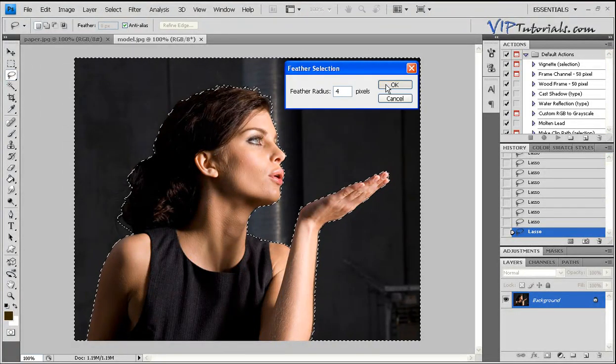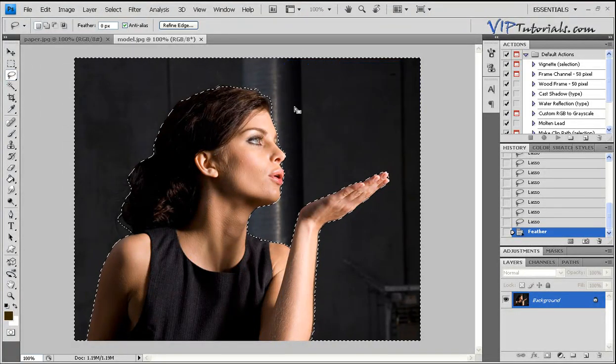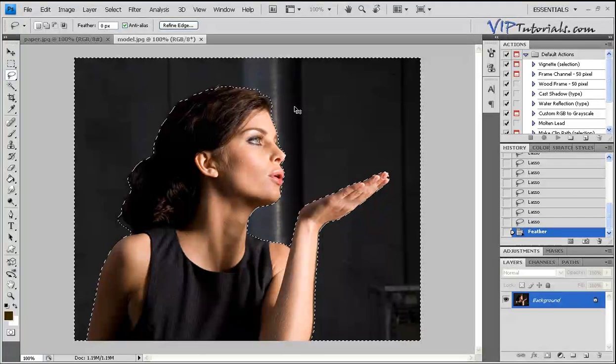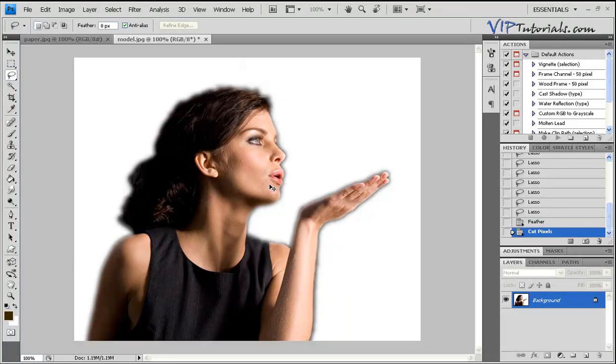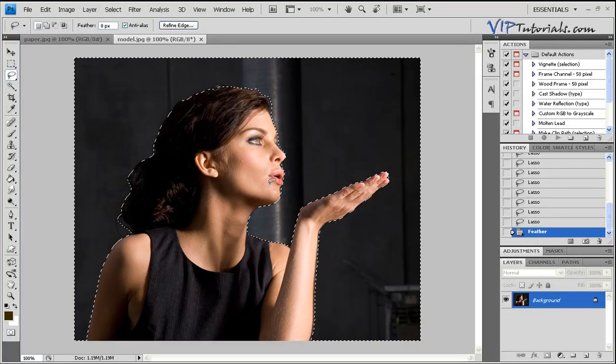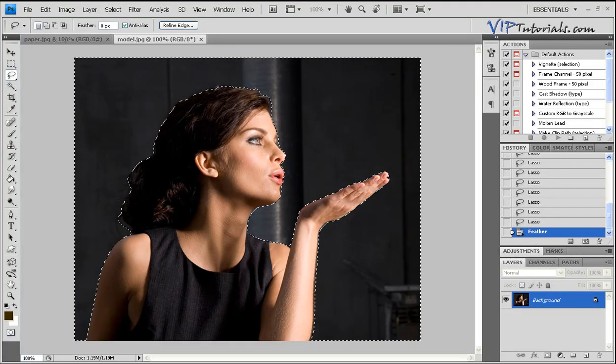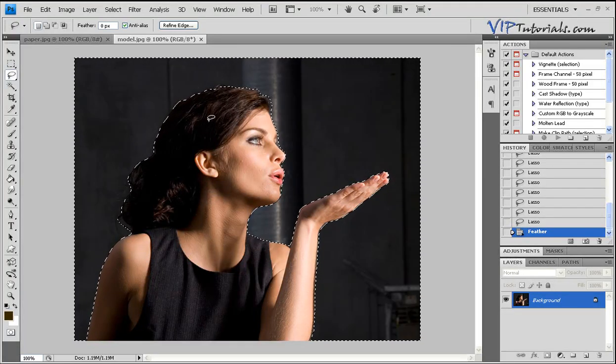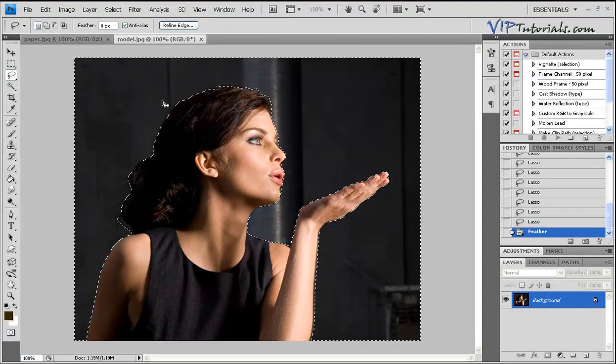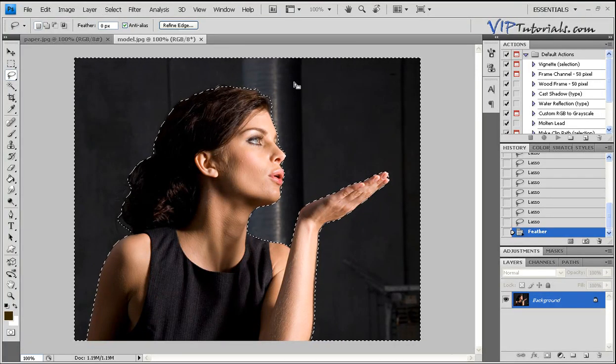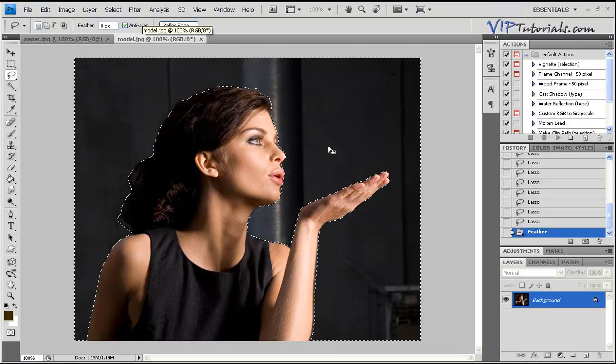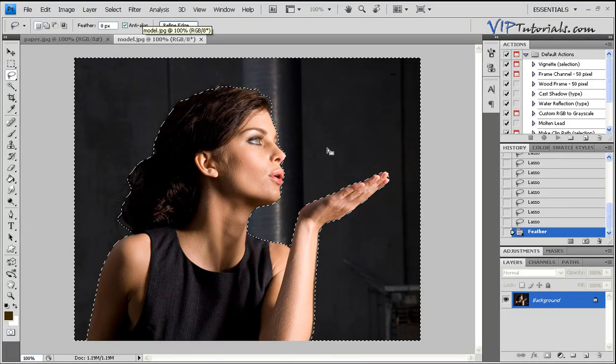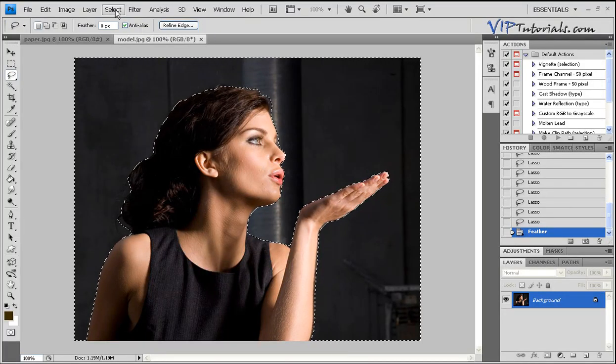I'm going to go back and apply that feather effect. Let's use a value of 4. Now let's cut that out. You can see the selection is a lot smoother. But before we move our model to the background, we want to inverse that selection because right now we've selected the background, not the model itself.